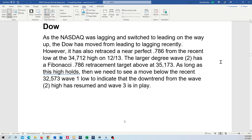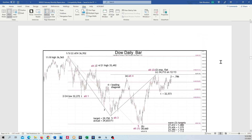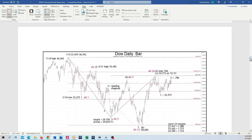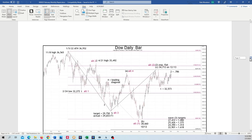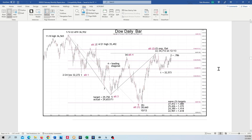Let's get into the Dow. There is the Dow. That's got an expanded flat for a second wave. You see the first wave low here. A up — B down goes below the start of A, and C up goes above the end of A. That is what makes an expanded flat. We have a one down and a two up.